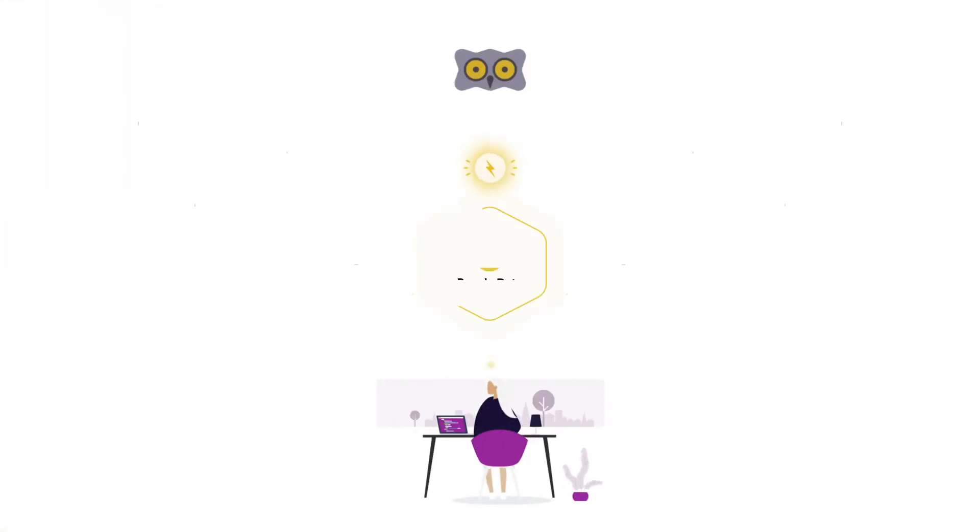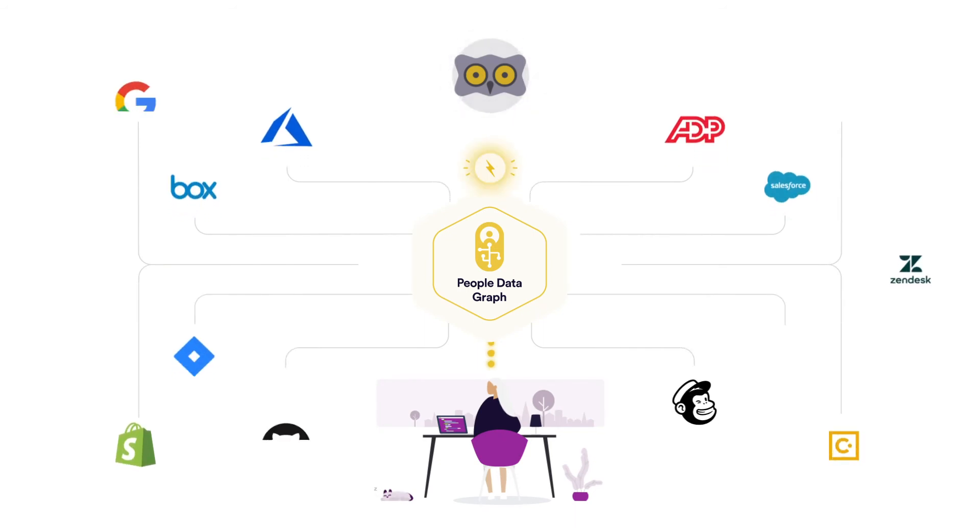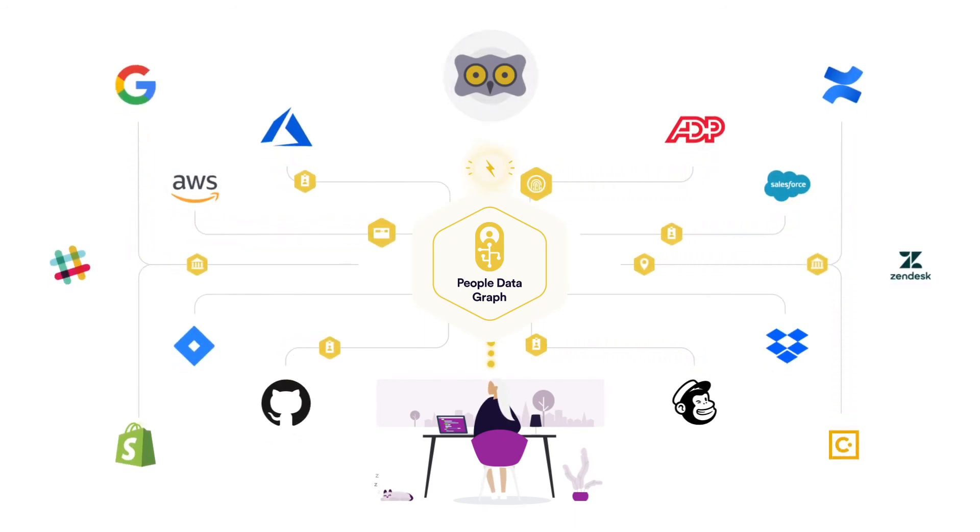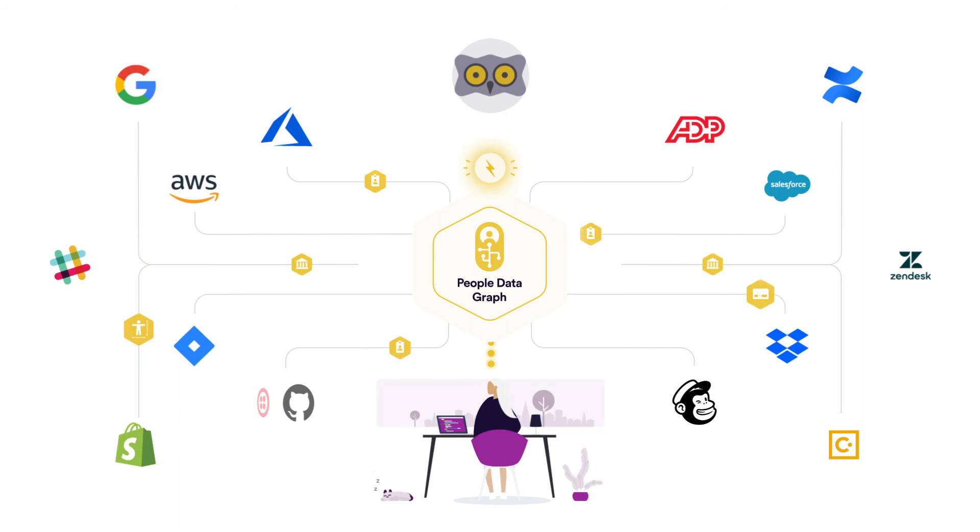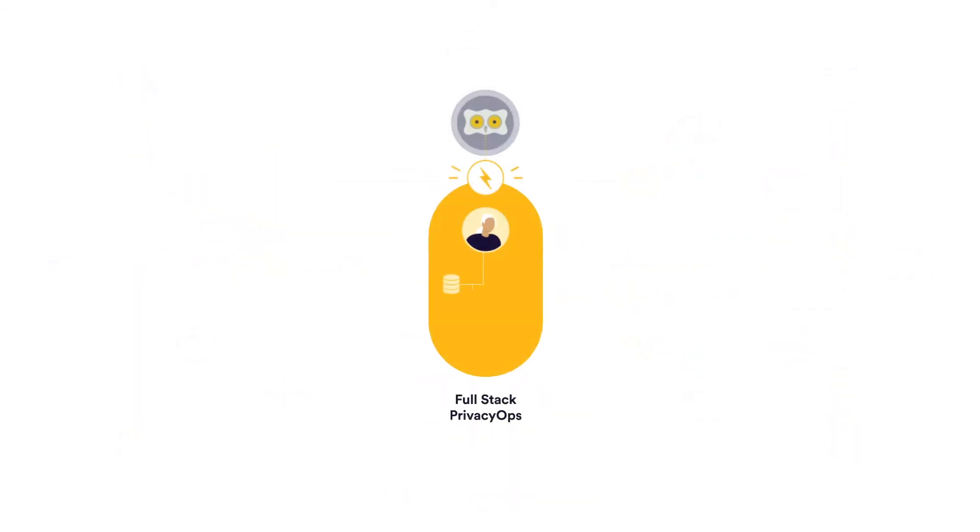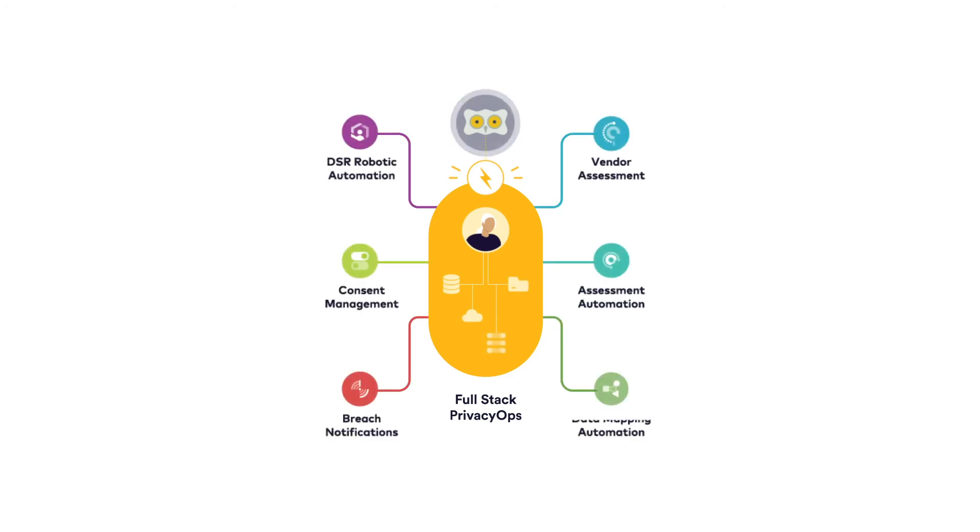With this framework in place, you can also scan hundreds of structured and unstructured data stores to identify personal data and link it back to its owner, creating people data graphs. This enables a comprehensive AI-powered privacy ops solution that can fully automate DSR fulfillment and many other privacy compliance functions.